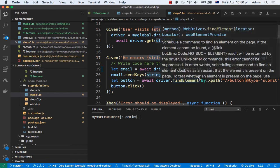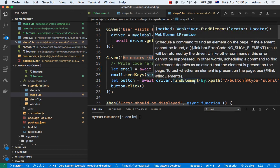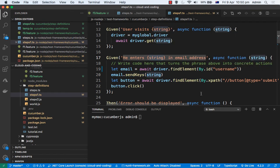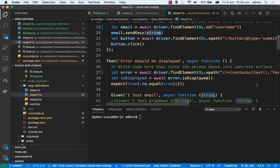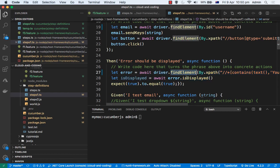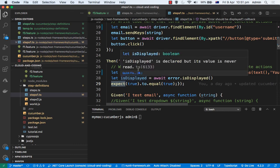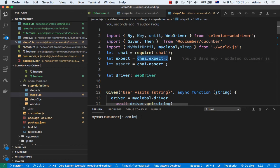Notice how we pass parameters into the steps. We then find an element and send keys into it — you can see we find a particular element and once found, we send the keys, which also returns a promise. The next step hits the submit button and clicks it. Finally, we check that an error is displayed using the isDisplayed() Selenium WebDriver method, and we use the expect function from chai to perform the assertion.